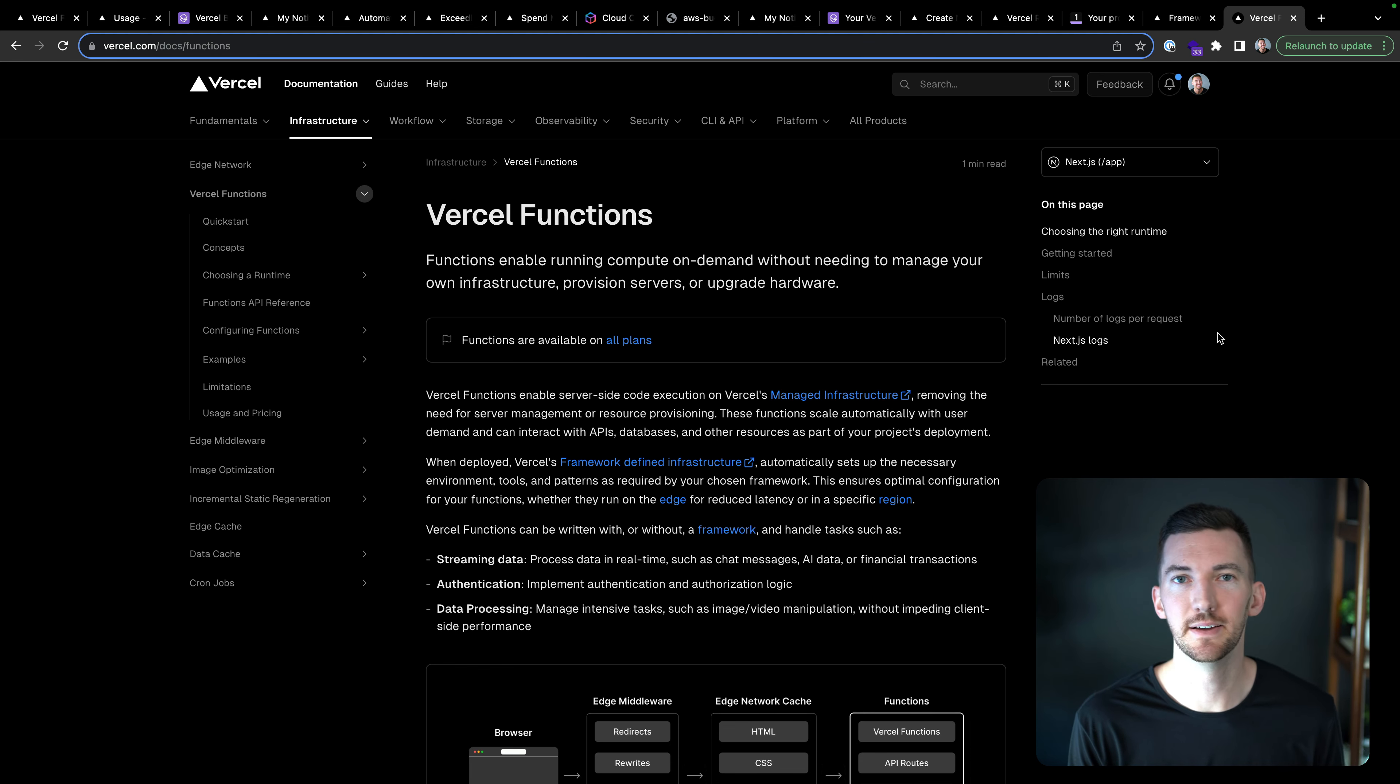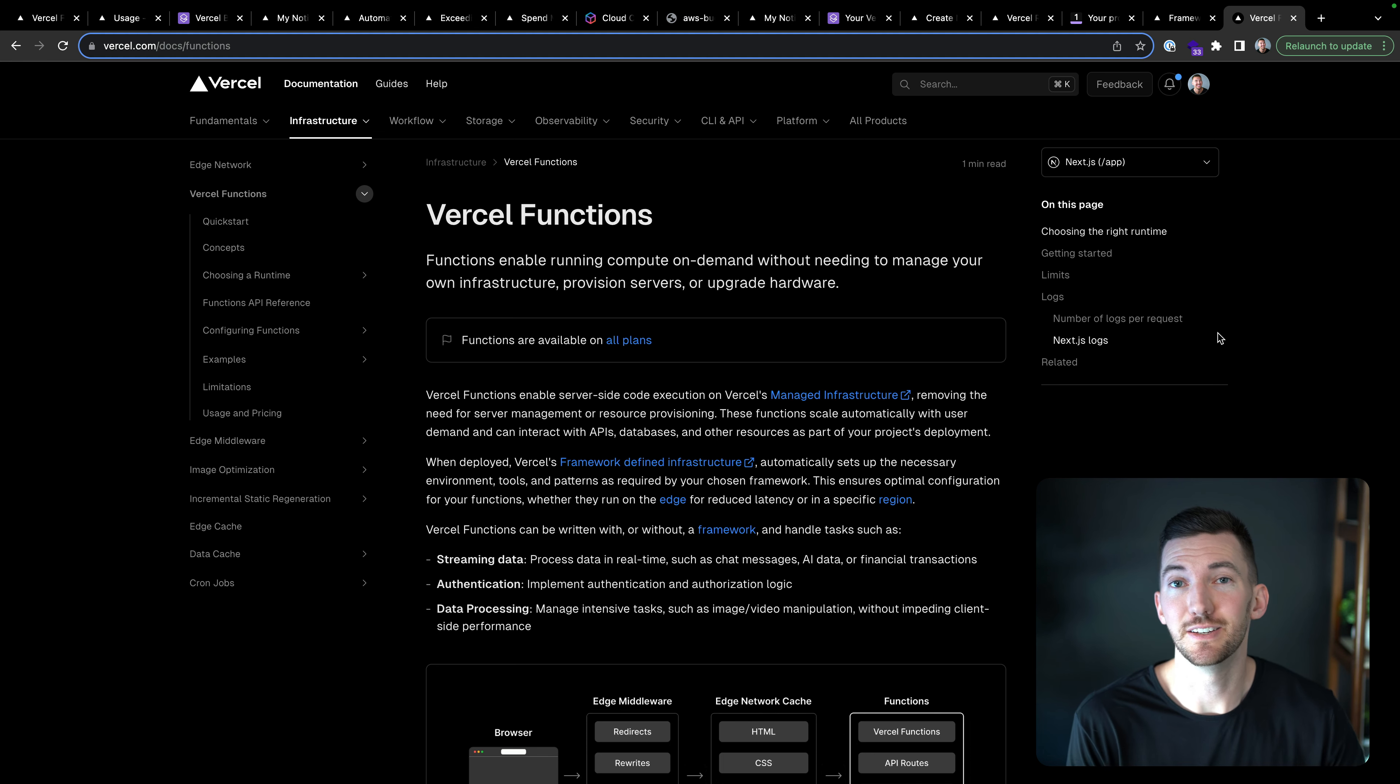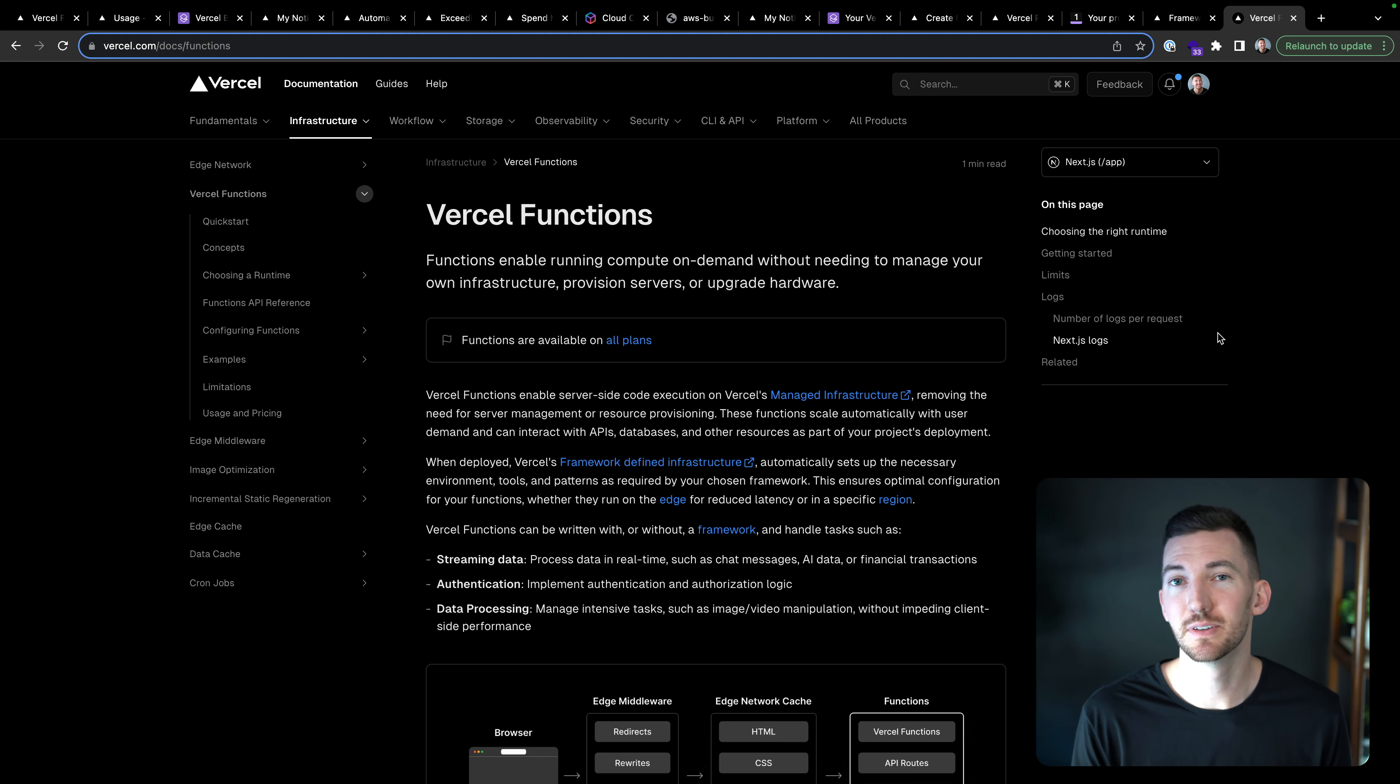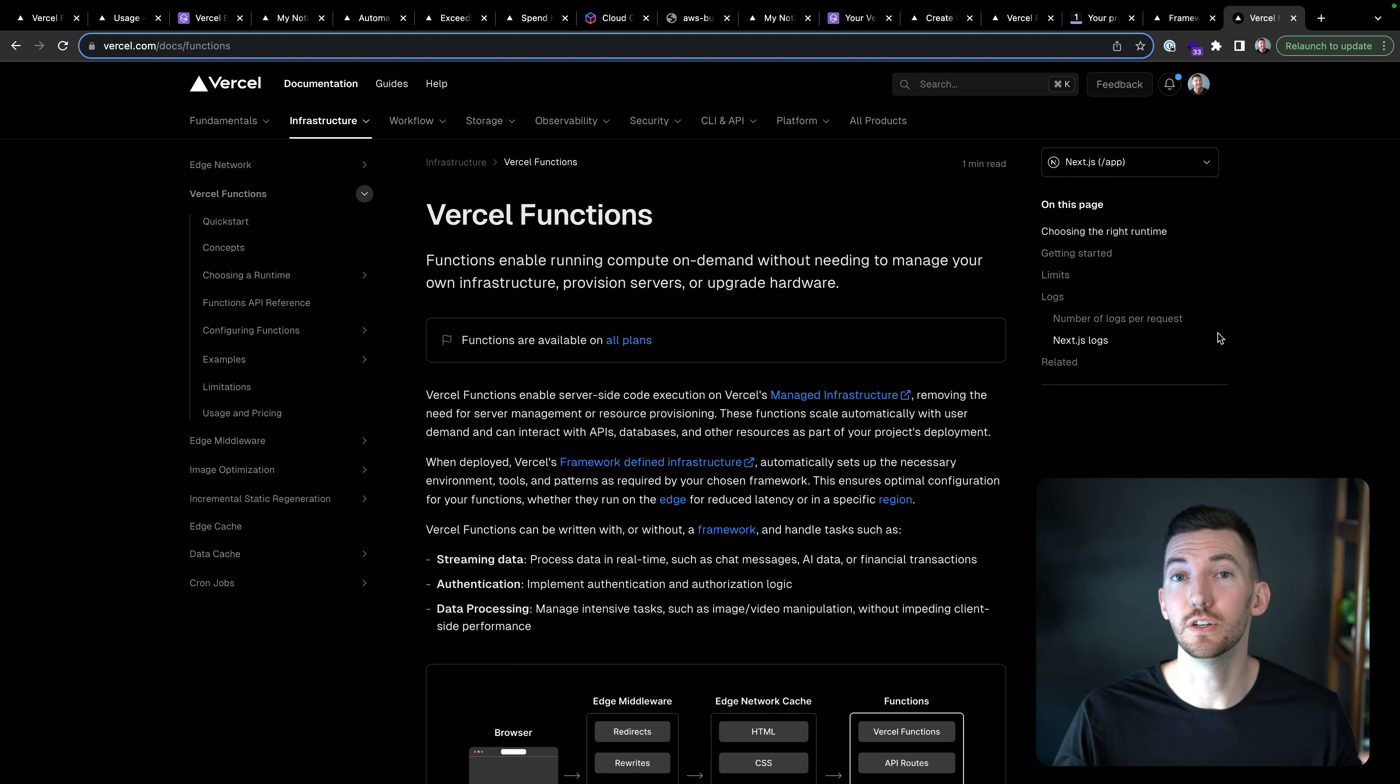So I'm deploying my Next.js app, I want to monitor my usage, that gets turned into Vercel functions, and I can set up soft caps or hard caps with spend management to understand how that Vercel function usage and spend is trending over time.